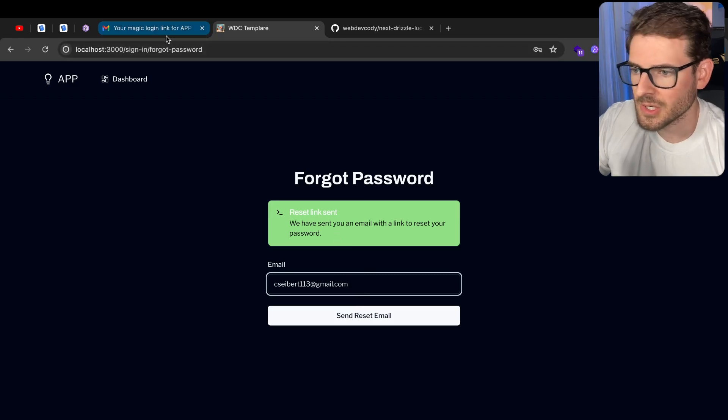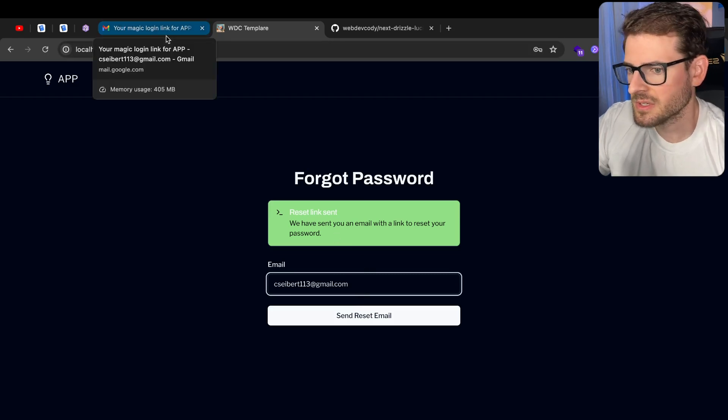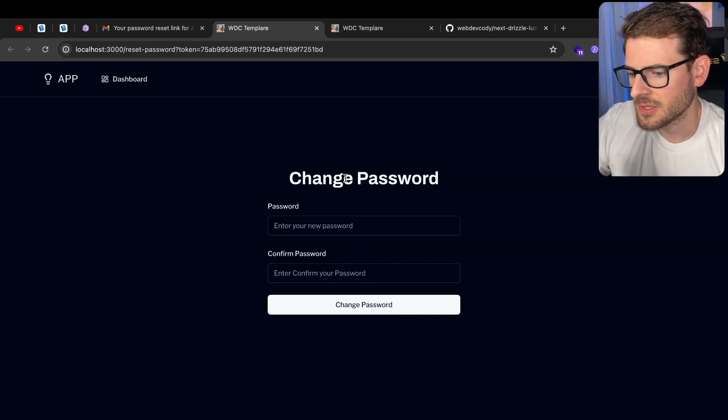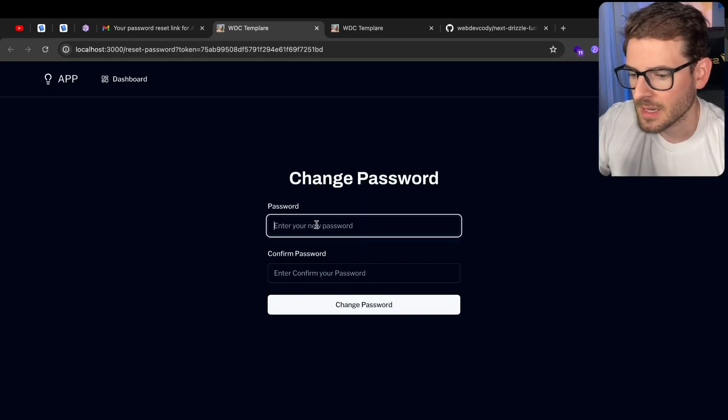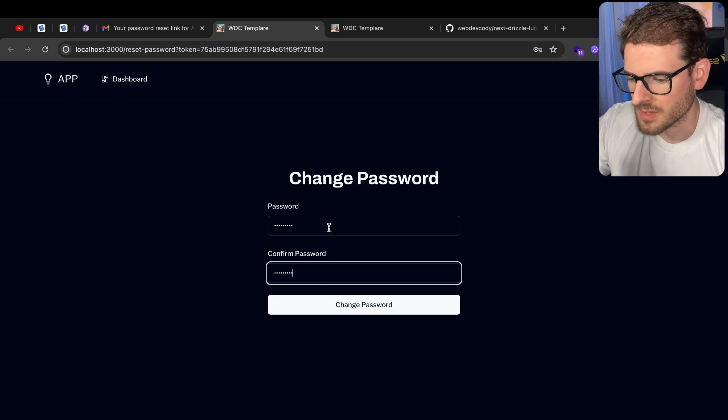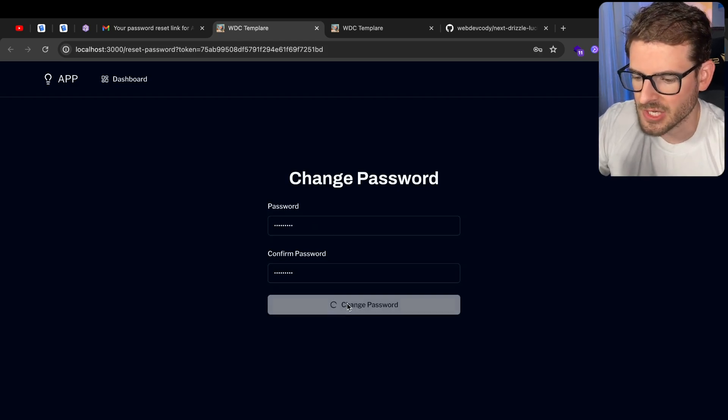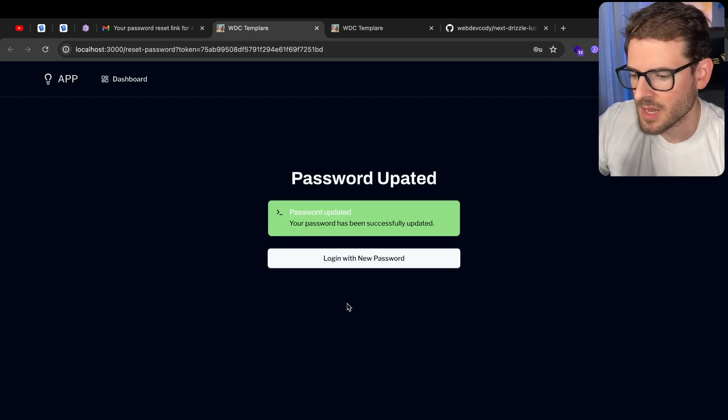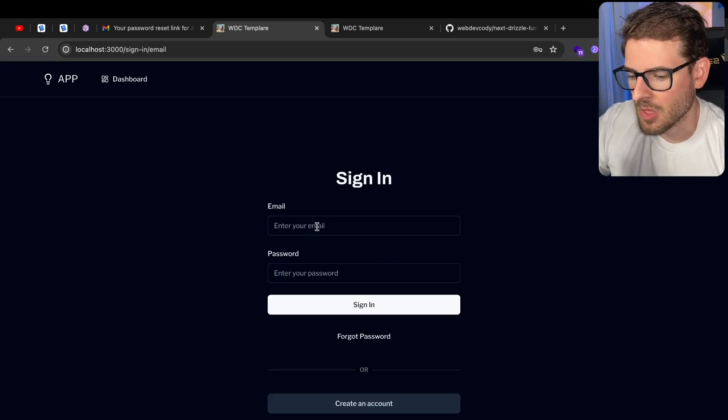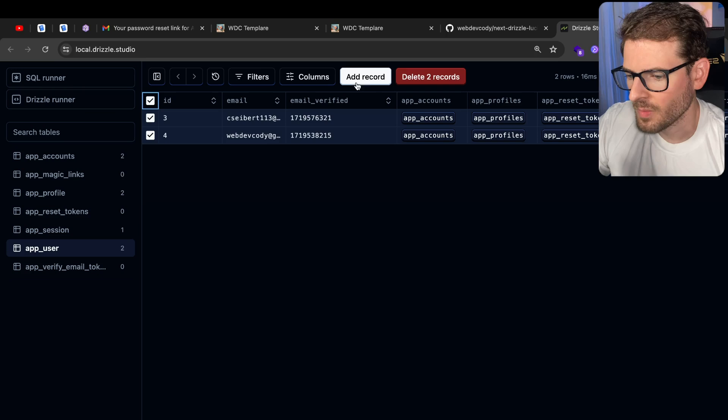And then I should get a link here in just a second. All right, here's my reset password link. If I click on this, that takes us to the app. It lets us change our passwords. Let's just change it to something else and click Change Password. And there we go. My password has been successfully updated and I can now log in with that.